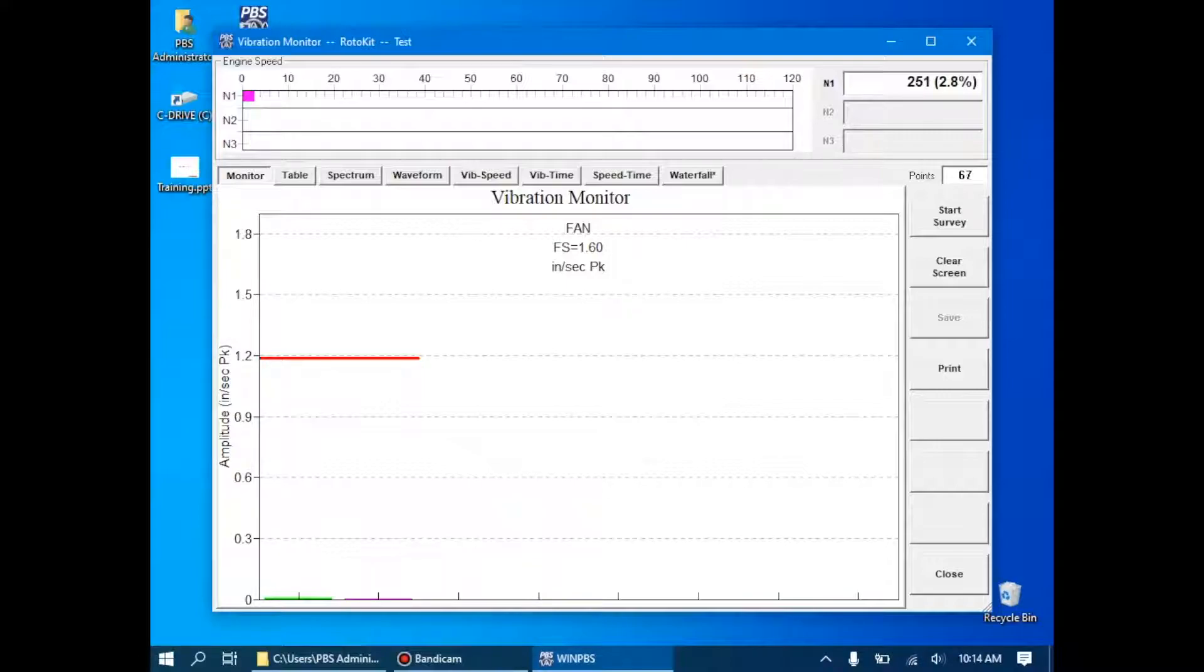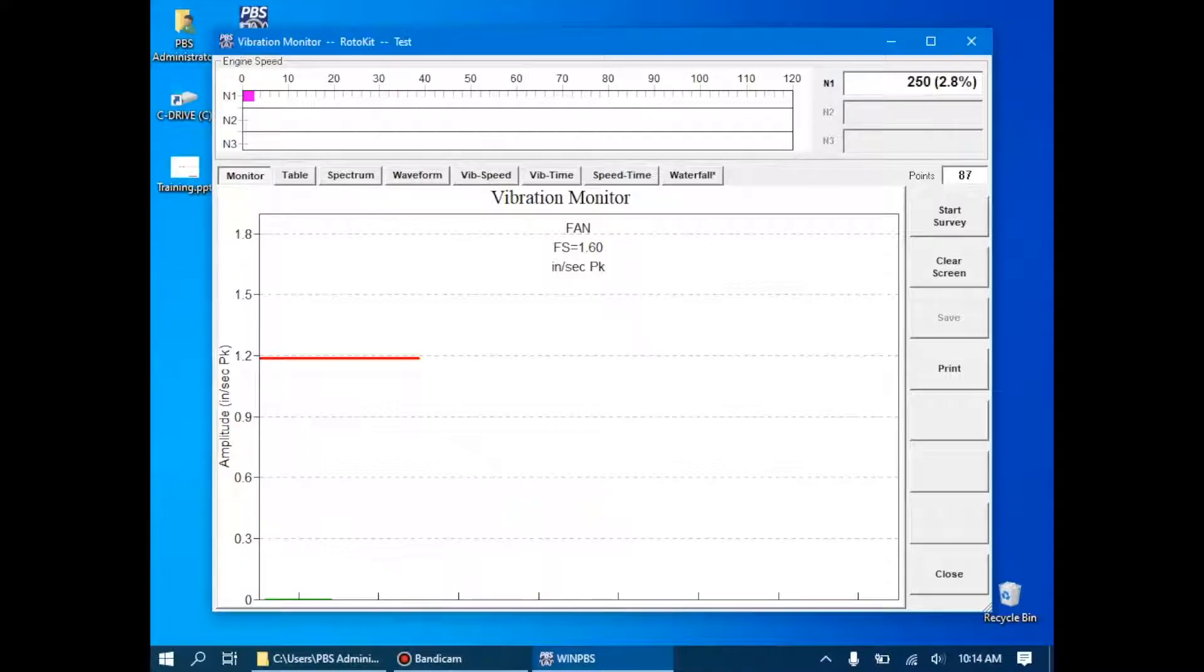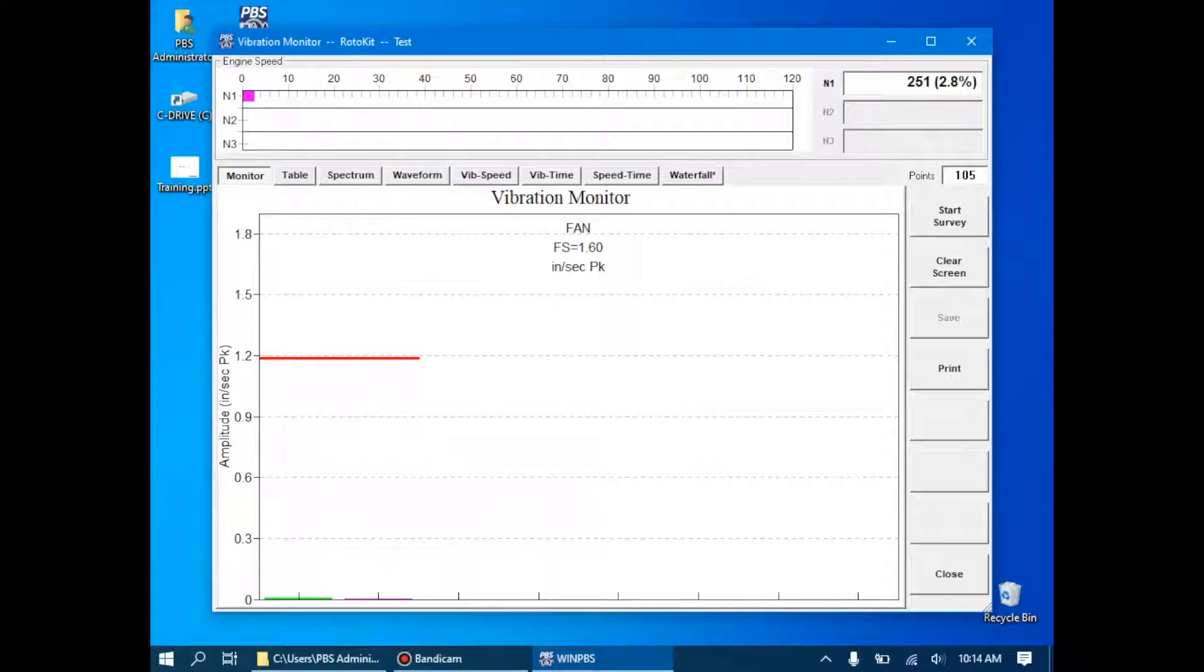In this case, since the engine is only spinning at 250 RPM, these magnitudes of vibration are pretty low. As we accelerate the engine, we'll expect to see these increase. Also, what we'll notice is that even though they're very small, you can see that the N1 tract and the broadband are very closely related. This would make sense for an engine, such as our demonstration rig, which only has a single shaft.